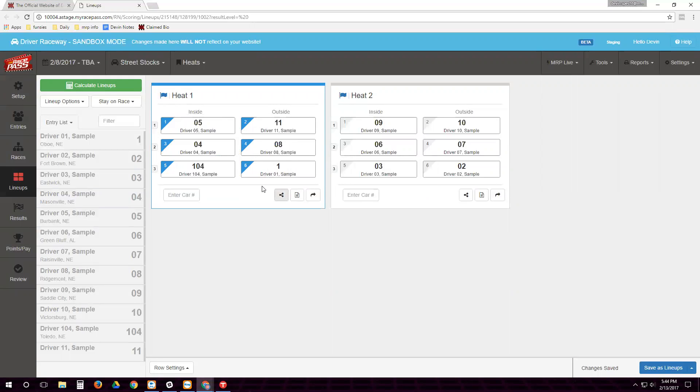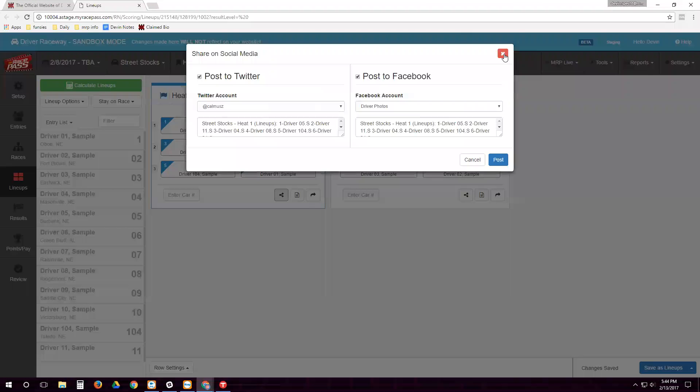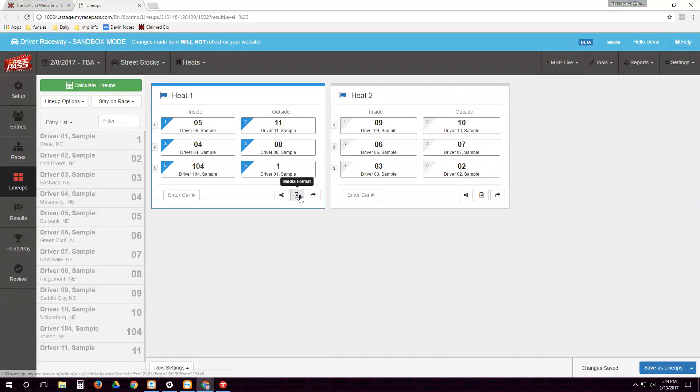And we have a few other options here when it comes to these races. We can share them on our Facebook or Twitter pages. We can look at the media results or we can just click this button to go to the results.